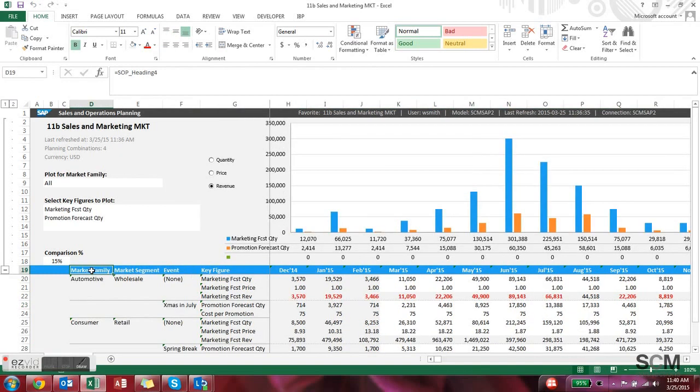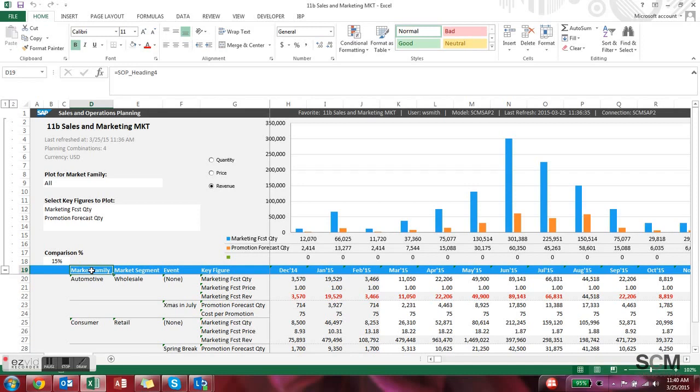So the last query I wanted to show you for this section is for marketing professionals. You can see this reports by market family, market segments, events. We'll talk about those in more detail a little bit later.